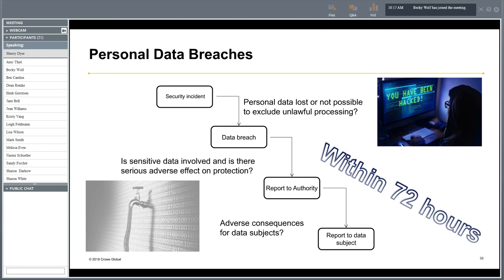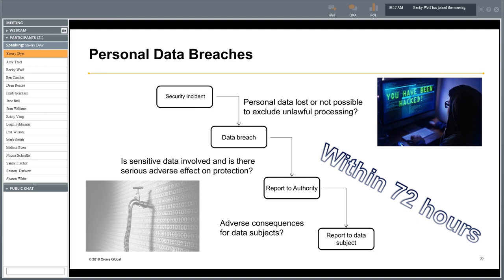Under GDPR, organizations are obliged to self-report data breaches to the local privacy authority within 72 hours of discovery. If that data breach has a significant impact on the privacy of the affected individuals, the organization must also notify those data subjects directly. The key difference from the US is this strict 72-hour notification period.